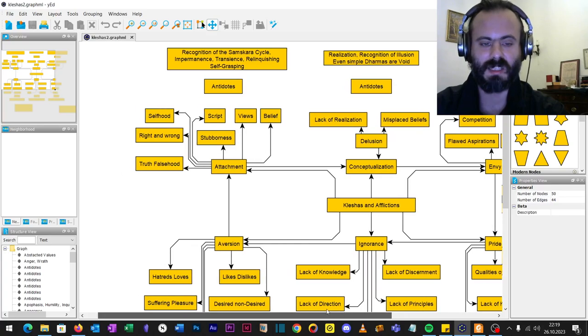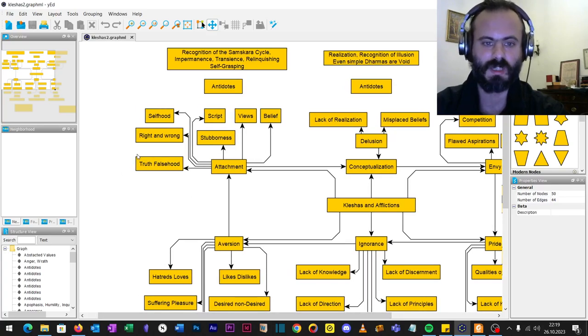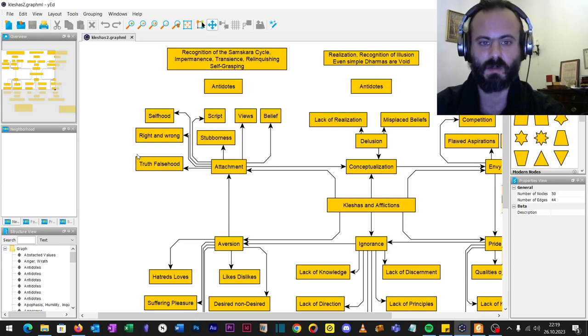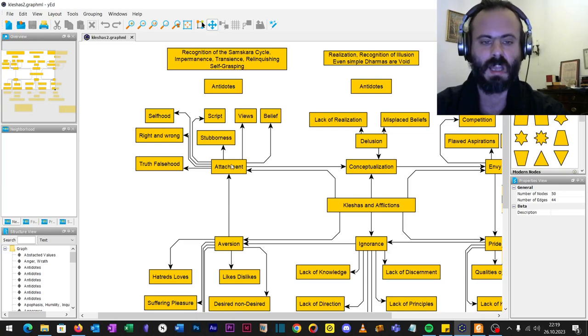Attachments. Attachments to truth and falsehood, right and wrong, stubbornness, selfhood, script, views, belief systems. These are all attachments.